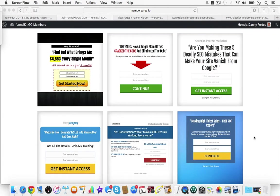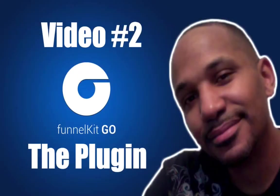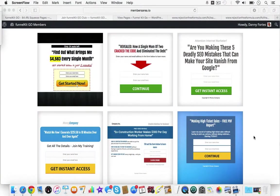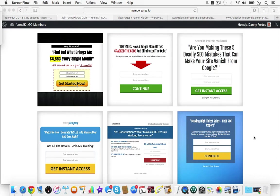This is video two of my FunnelKit GO review. In this video I'm going to show you the actual plugin, how it's laid out and how it works. These are some of the great-looking pages that you can create using FunnelKit GO.